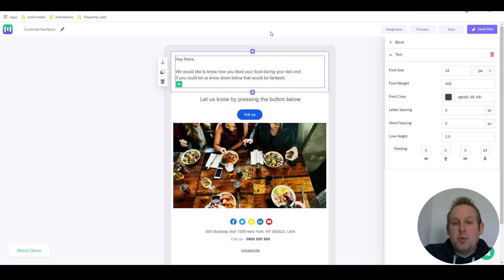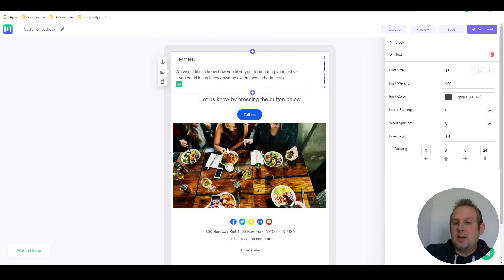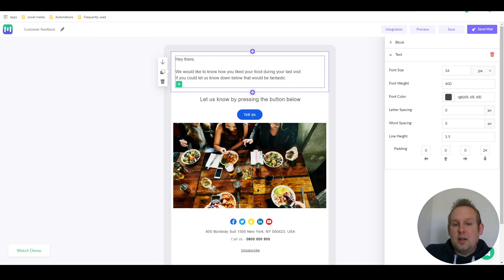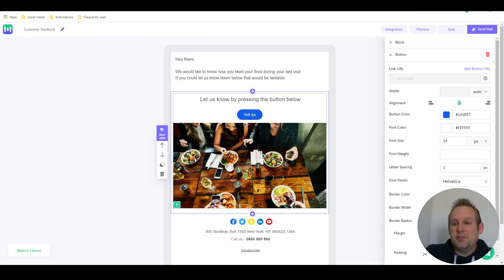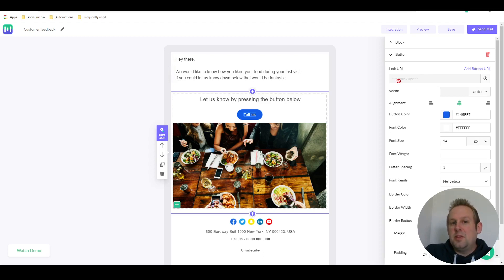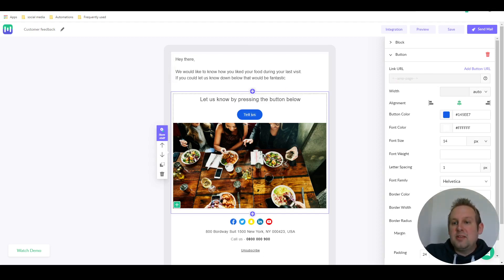If you press edit now you will see I've inserted a nice looking image and then the tell us button, and that goes to the AMP page of MailMoto itself.